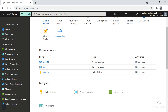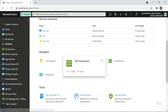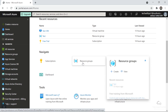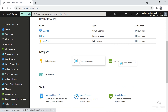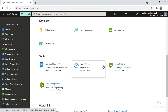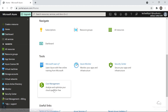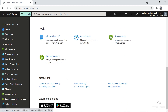Going back to the portal — here you can see recent resources. Since I've created a virtual machine, it's showing things I've recently used. You can also navigate to Subscriptions, Resource Groups, and All Resources from here. Resource Group is an important concept — we'll discuss it probably next week when we create a virtual machine. Next we have some tools: Azure Monitor, which is very important, and Cost Management, which will be covered in the subscription video, and Security Center.